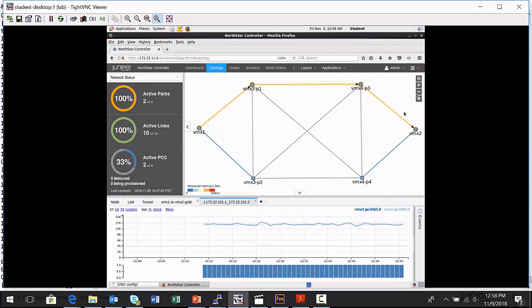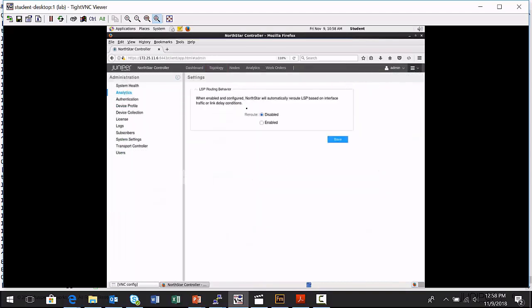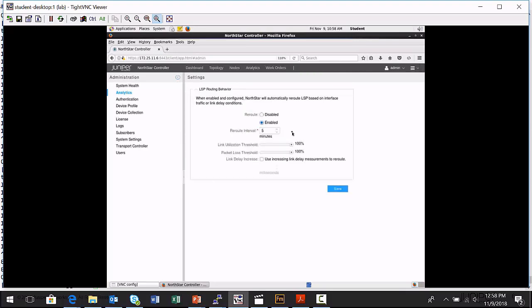And so in the more options menu, there's an administration option, and there's an analytics option in the menu here. And by default, there's no action being taken. We can gather the data and analyze it, view it, but the Northstar controller doesn't take any action based on your network's performance, but you can enable it to do so.